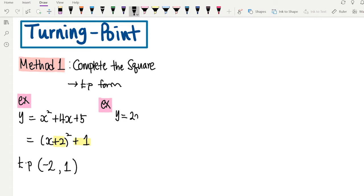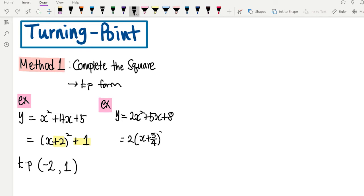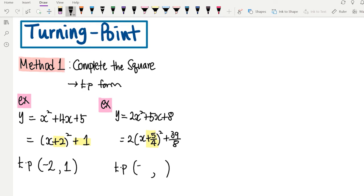Second example: we have y equals 2x squared plus 5x plus 8. If you complete the square, it will become 2(x plus 5/4) squared plus 39/8. Again, for x you switch the sign, for y you follow the sign. So the turning point will be (negative 5/4, positive 39/8).